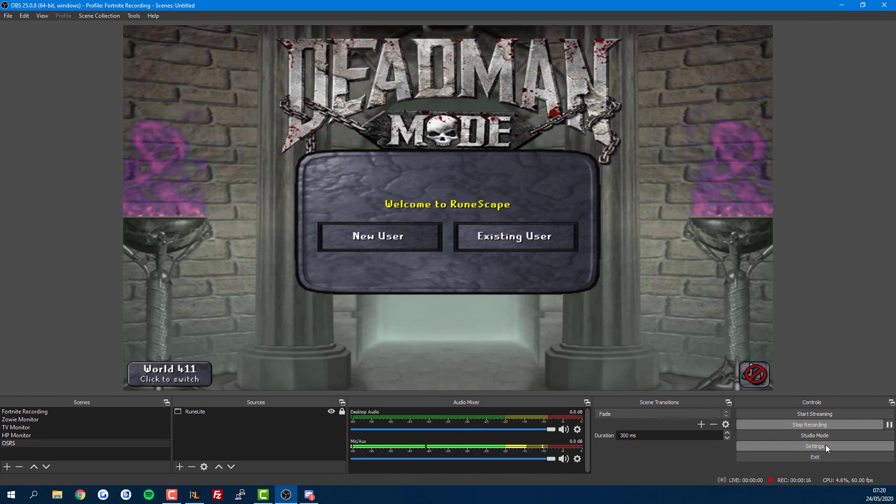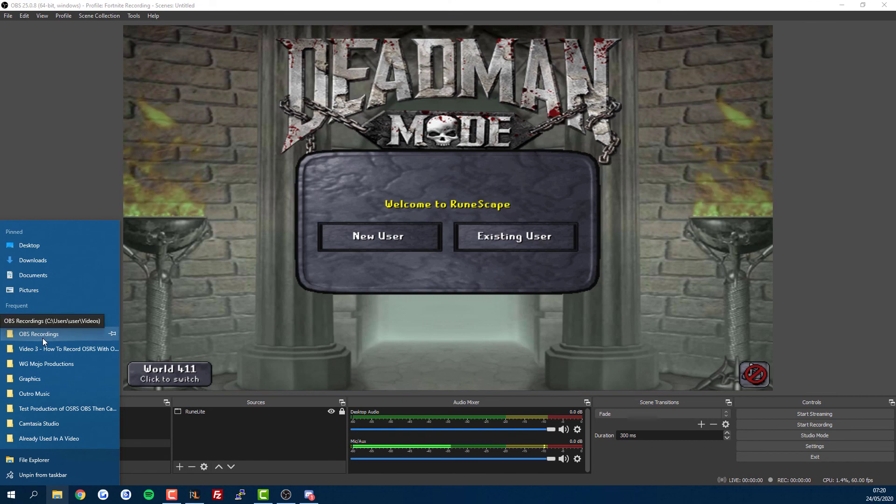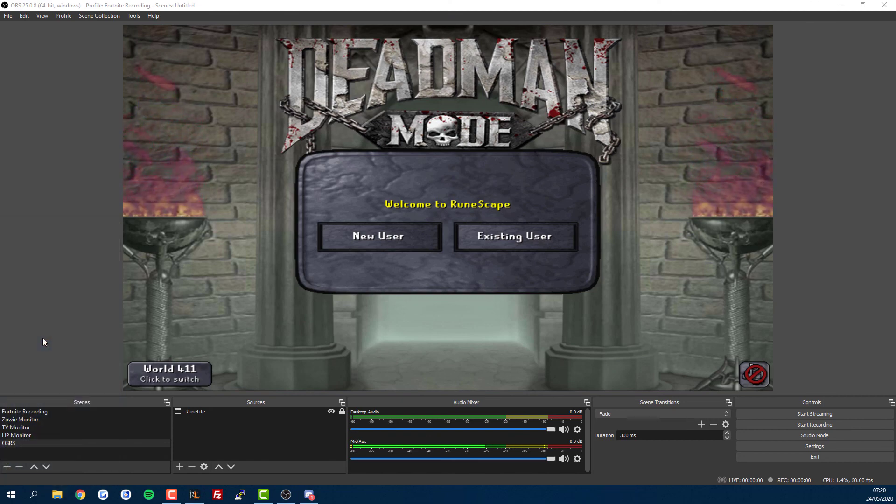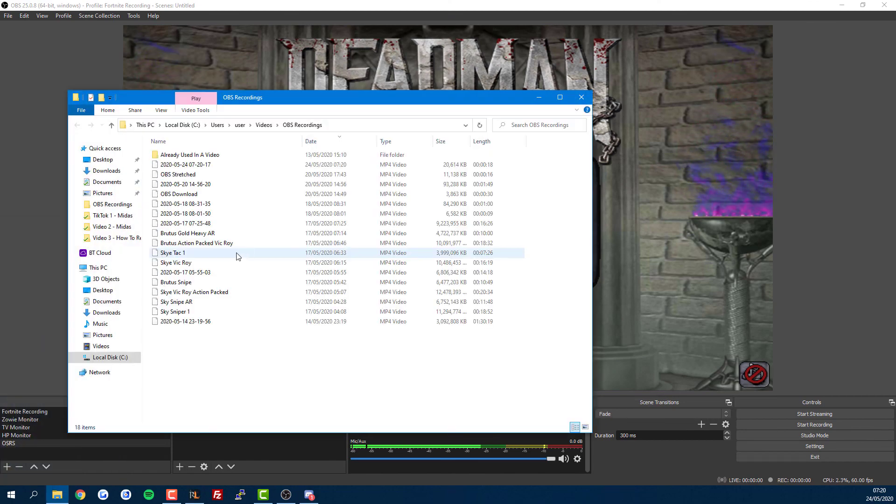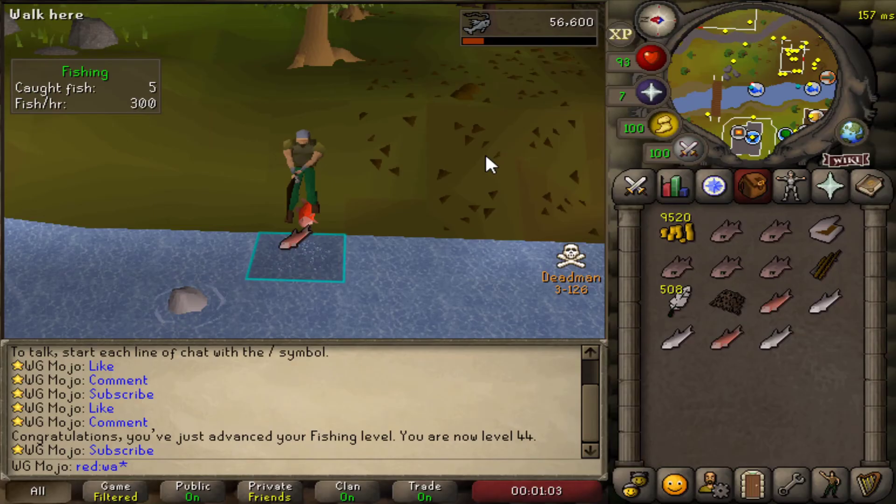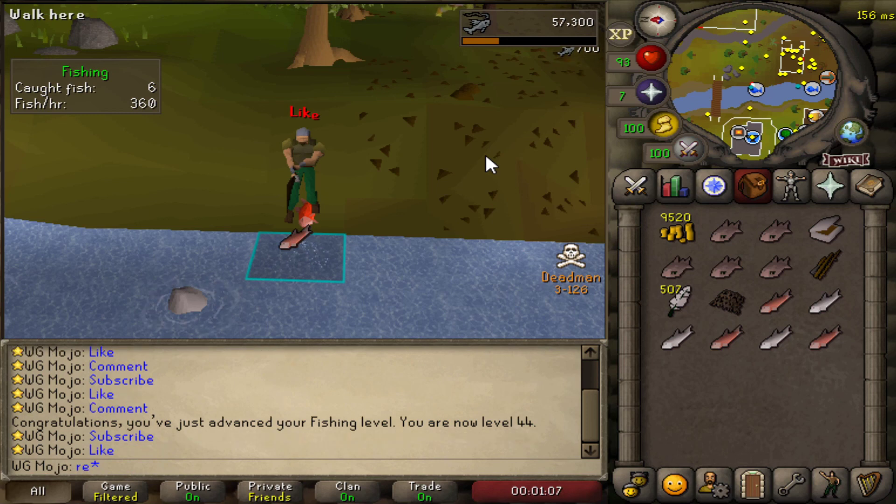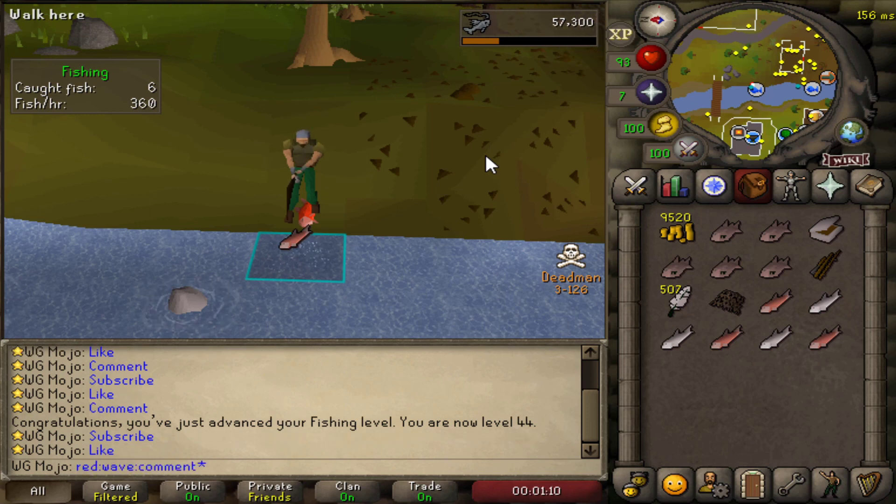Stop recording when you're done, and you'll find your recordings in the folder you selected from the settings. Finally, I'll leave you with proof of concept—it's just my Deadman account AFK-ing some fishing.